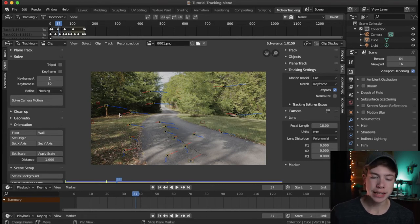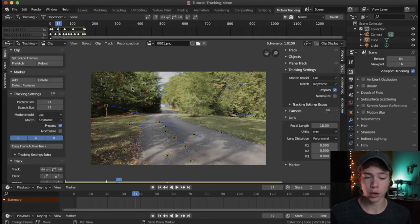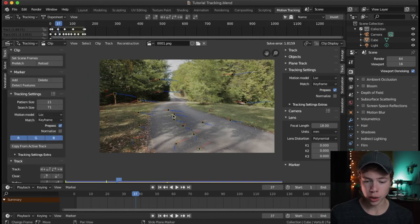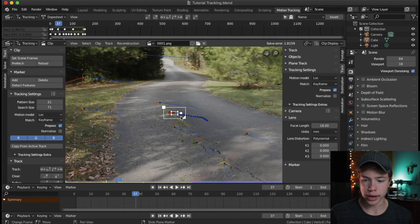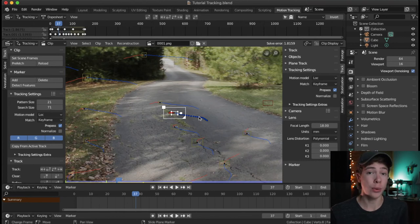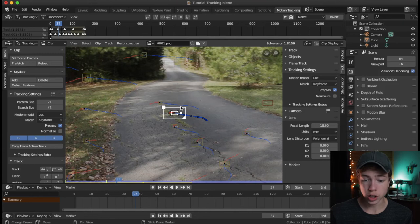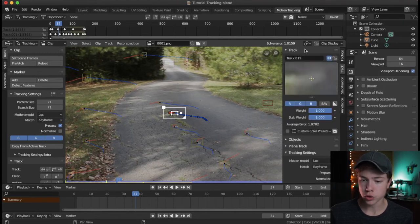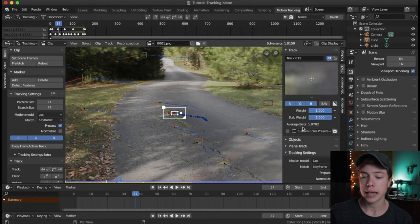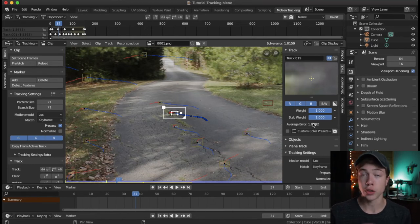What we want to do is eliminate the lowest quality tracks to increase the overall average track quality. If you click on a random track — this will only happen after you do your camera solve — go back to the tracking section, click on Track, and open up the Track view on the right. Down below, there'll be a new number called Average Error, which is similar to our solve error but just for that specific track.